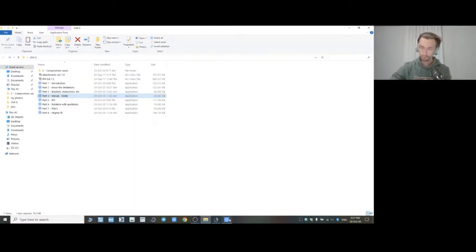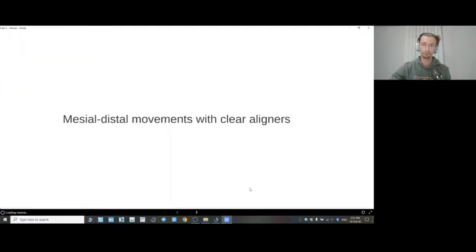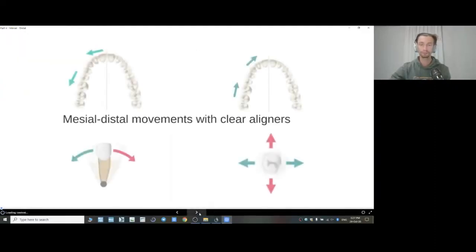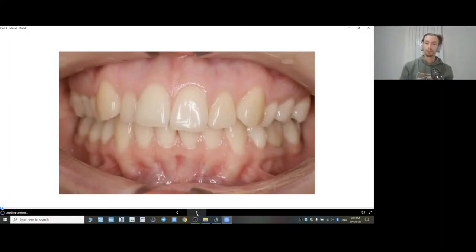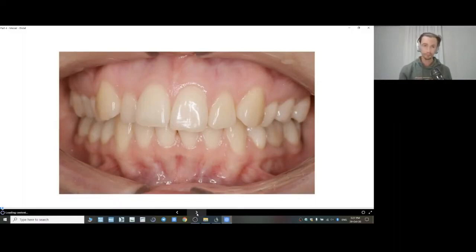We'll talk about the movements of teeth and aligners in the mesiodistal direction. As we already found out, aligners are not moving teeth by way of bodily movement. Mostly we see the inclination of the crown.